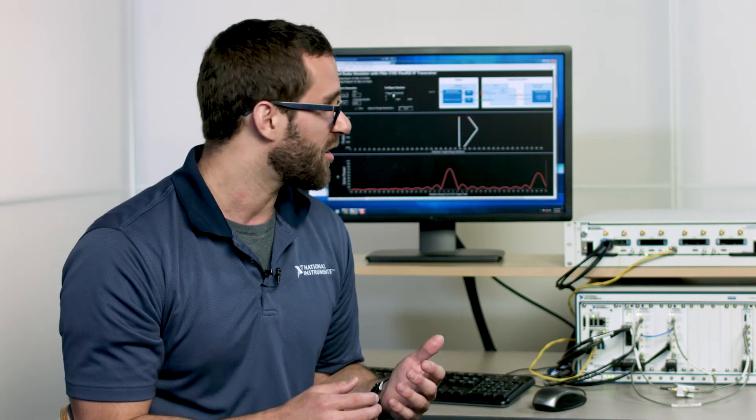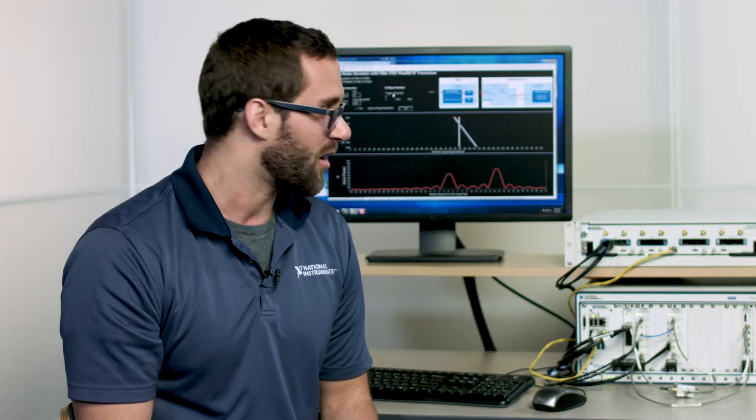On the other hand, our approach is to provide modular instrumentation with open FPGAs so that our users can define the test system or the prototype that they need with off-the-shelf hardware and custom software.